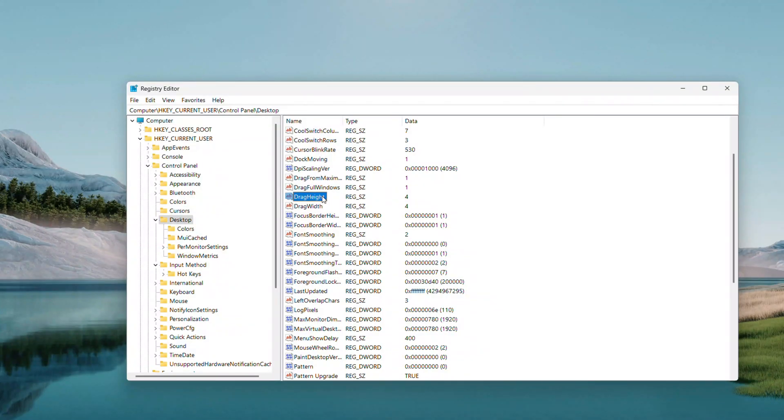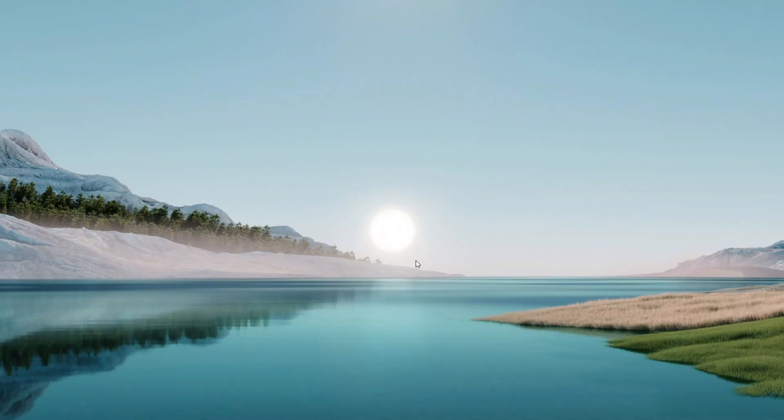Close the Registry Editor, then restart your computer. Open the Start menu, click Restart, and give it a minute to reboot.